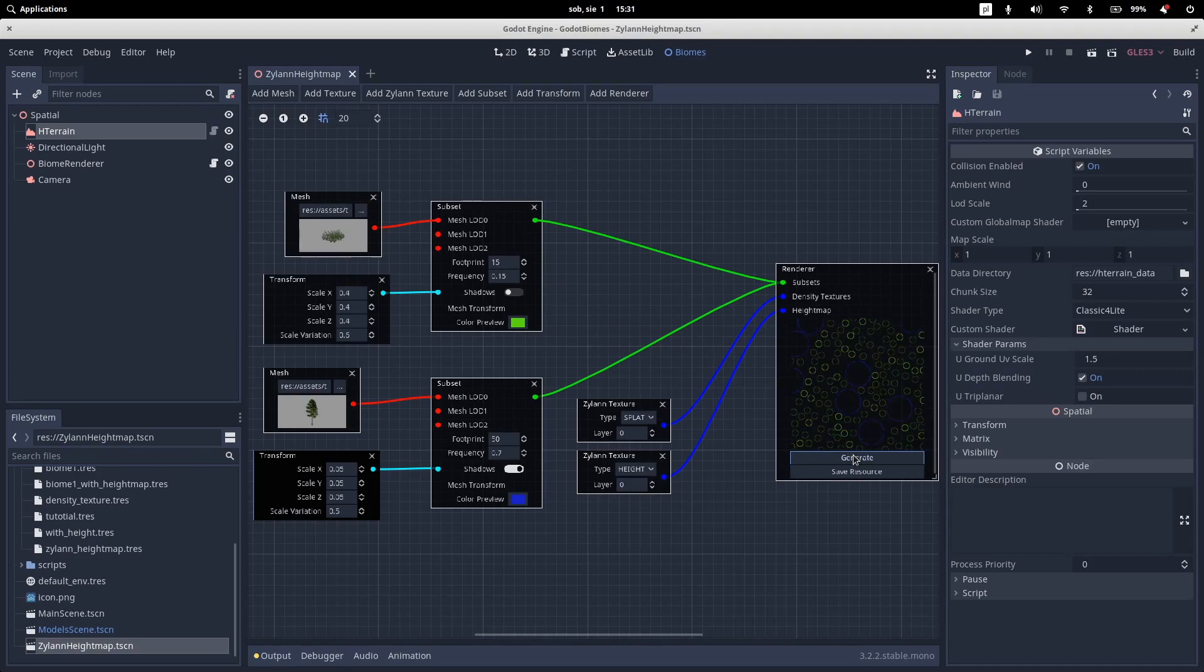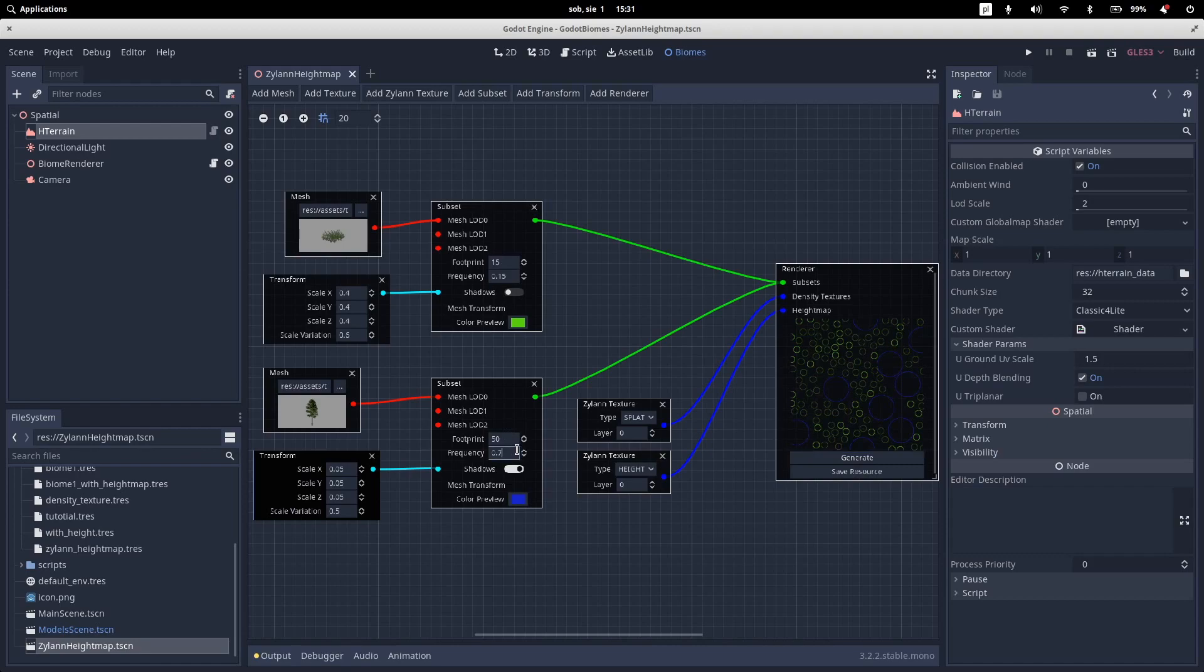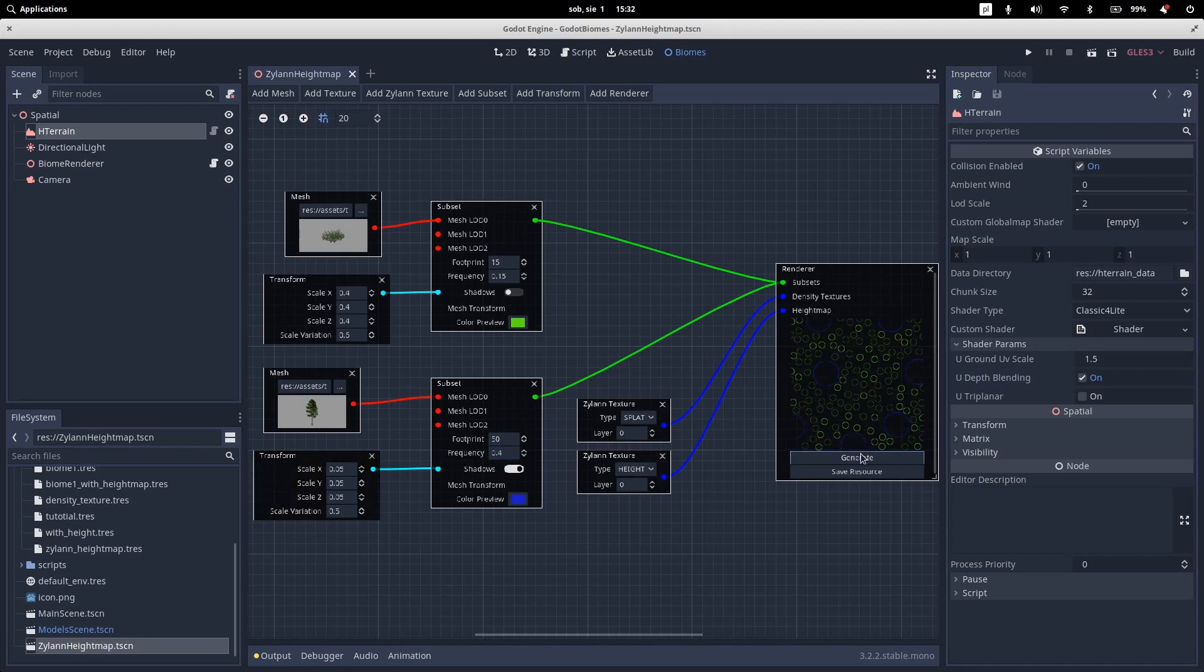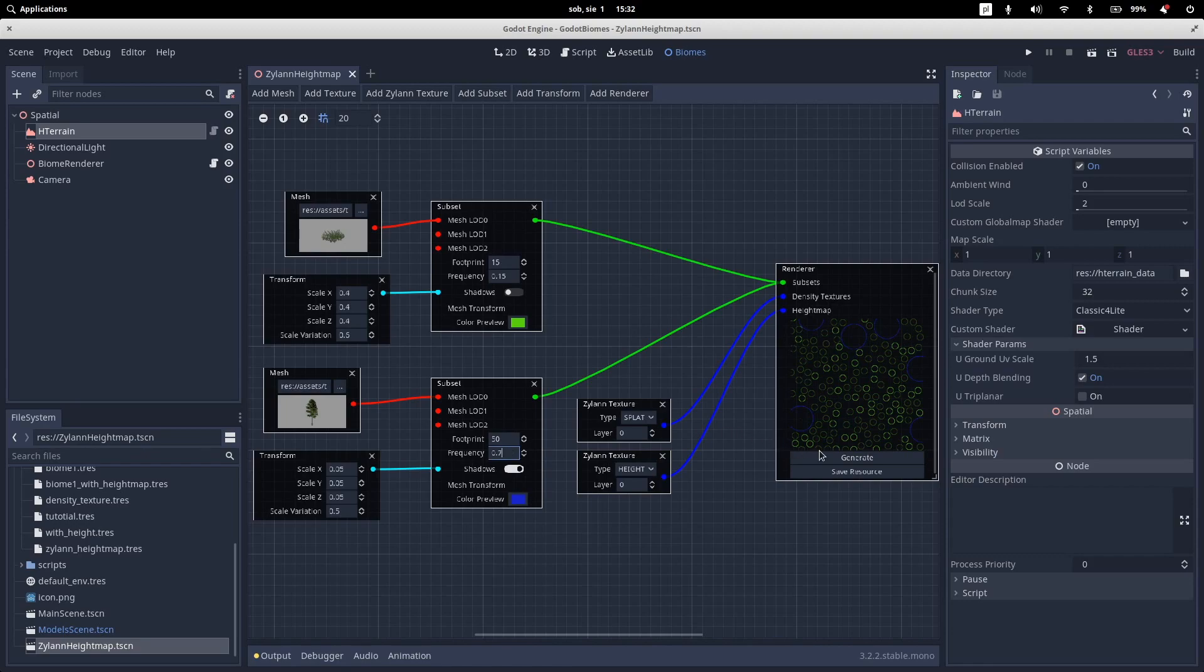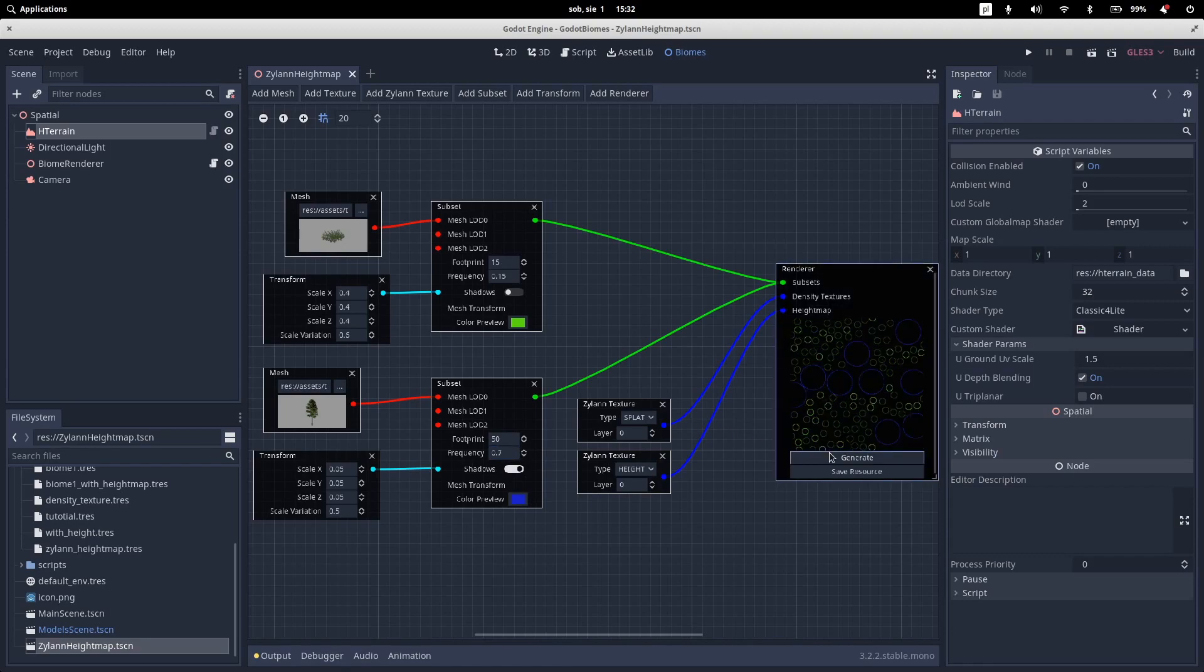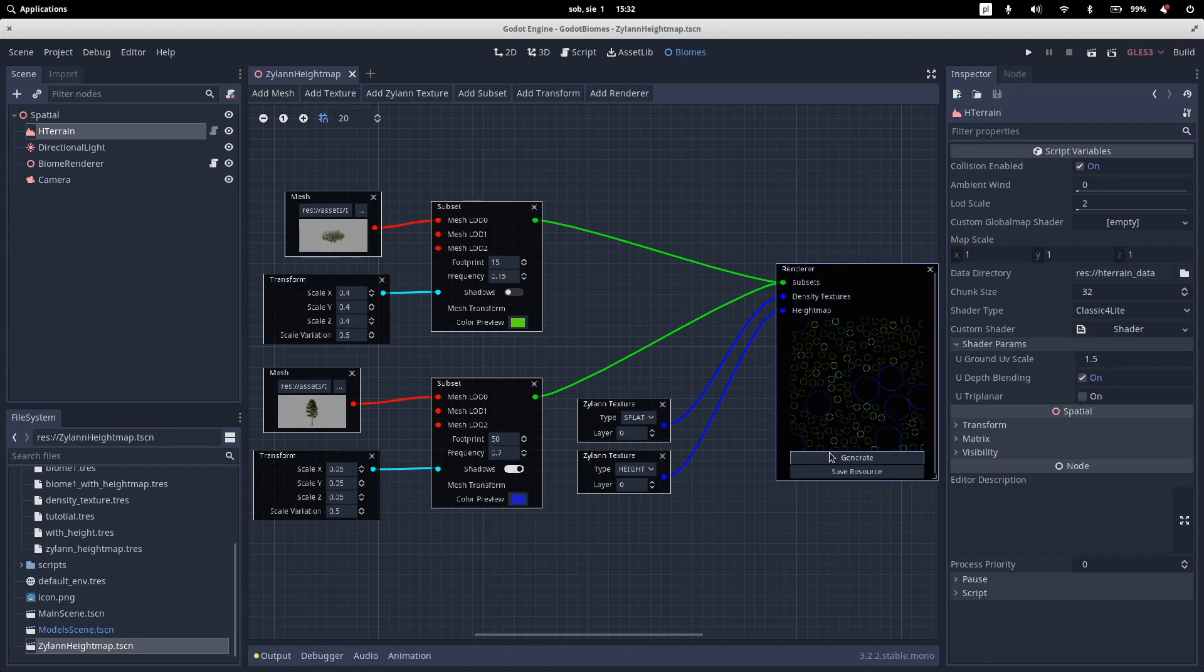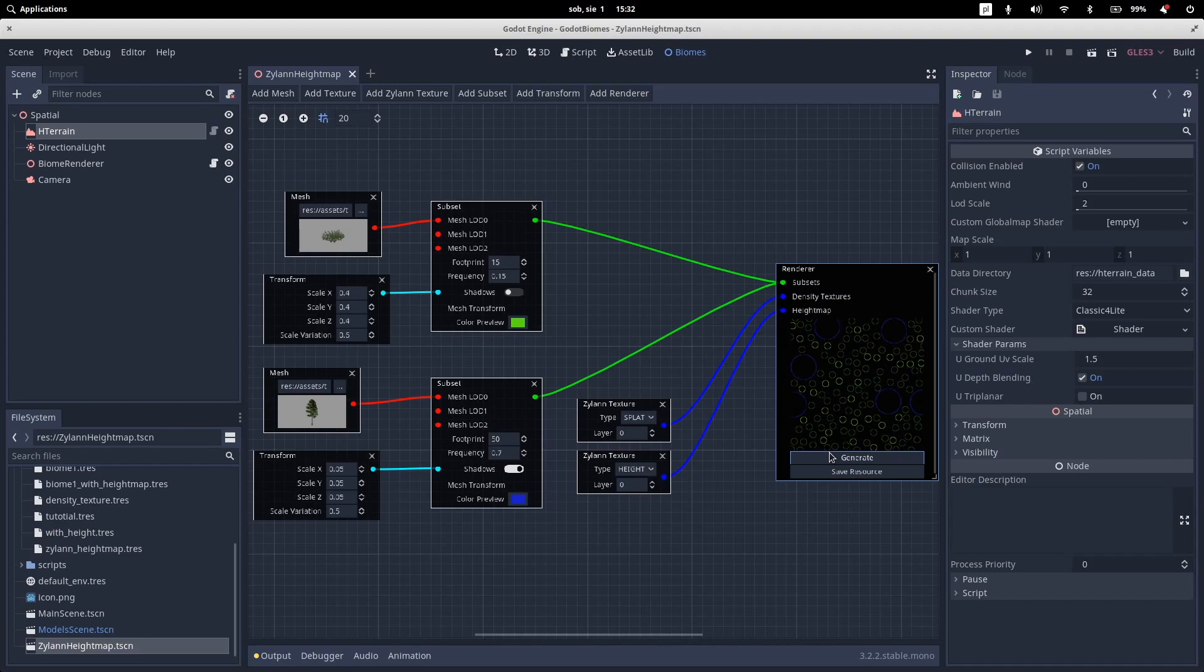You can decrease the frequency. So for example, 0.4 of our mesh tree. And as you can see, it should be less of them. So let's bring it up again to 0.7. Let's generate. As you can see, there's a lot more trees right now compared to before.